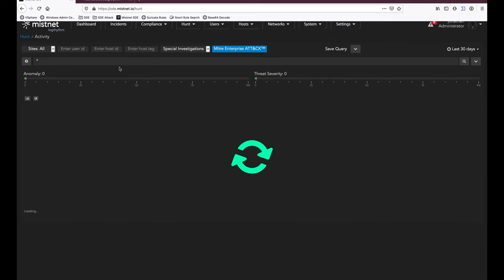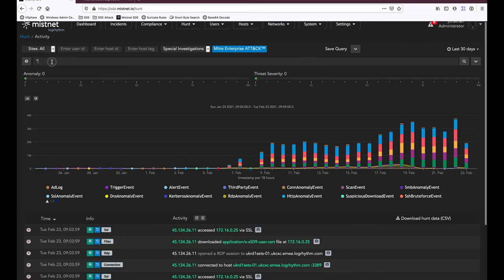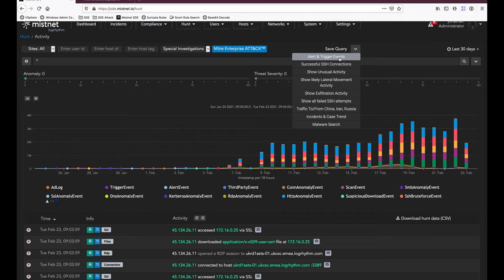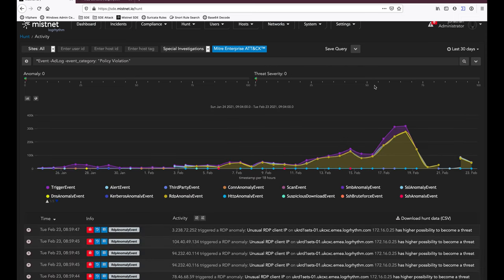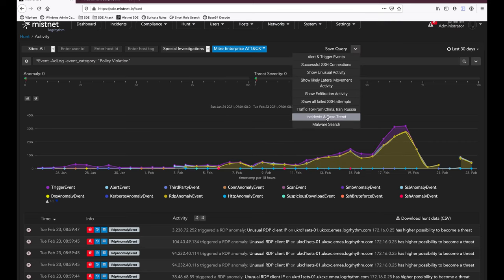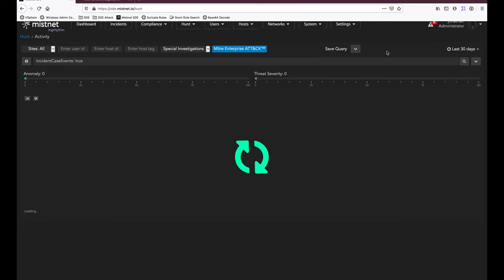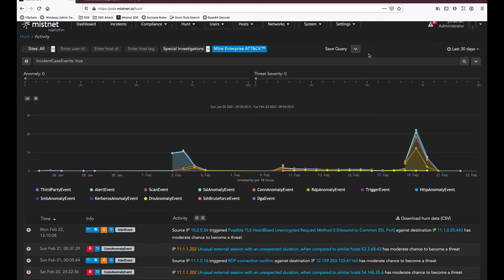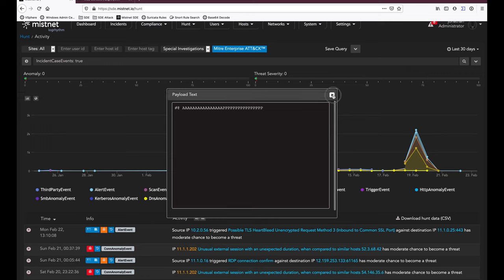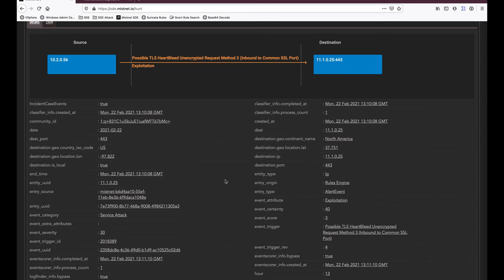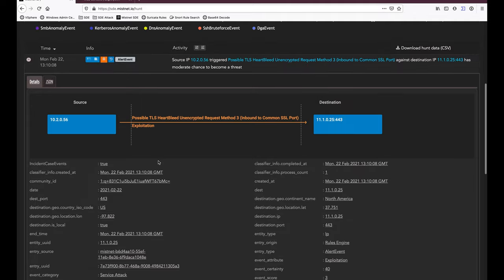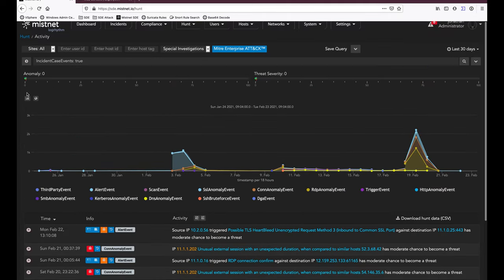I can also hunt natively using full unstructured and structured searching powered by Lucene, or leverage saved queries — for example, showing all alert and trigger events which occurred in the last 30 days. I can expand that to see incident and case trends across the network, drill into payloads that were detected, look at associated metadata, and all of that metadata is automatically flowing through the machine learning engine as well.